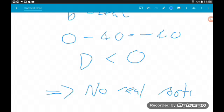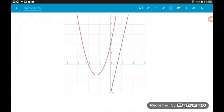Let's take a quick look at the graph just to show you what's going on. Here we've got the parabola in red and the straight line. We can see quite clearly they never hit each other, which is why there are no solutions.